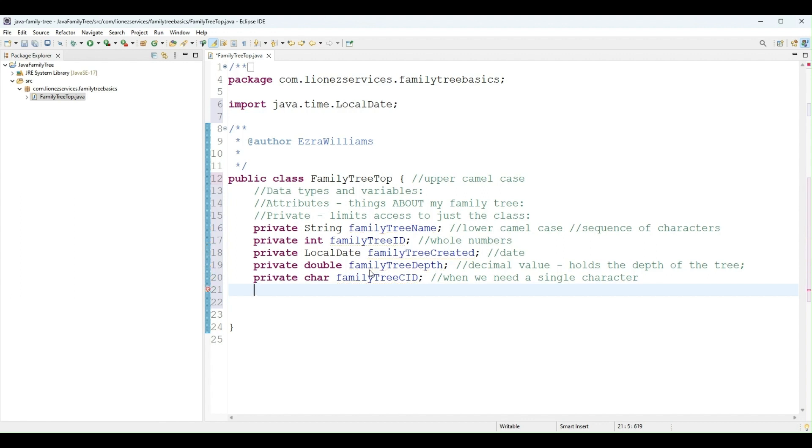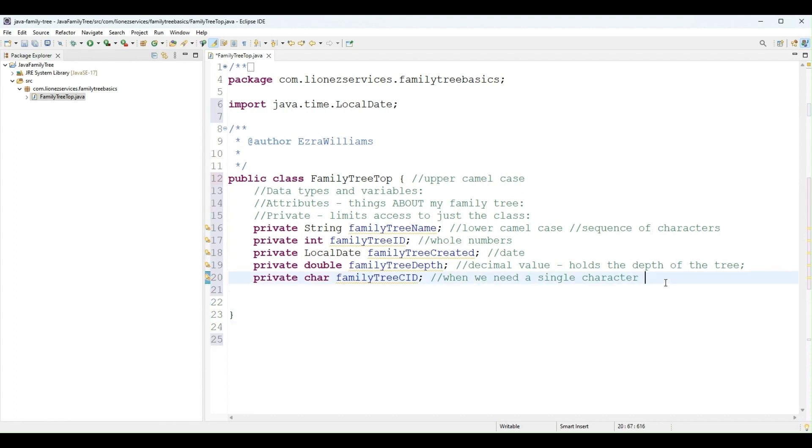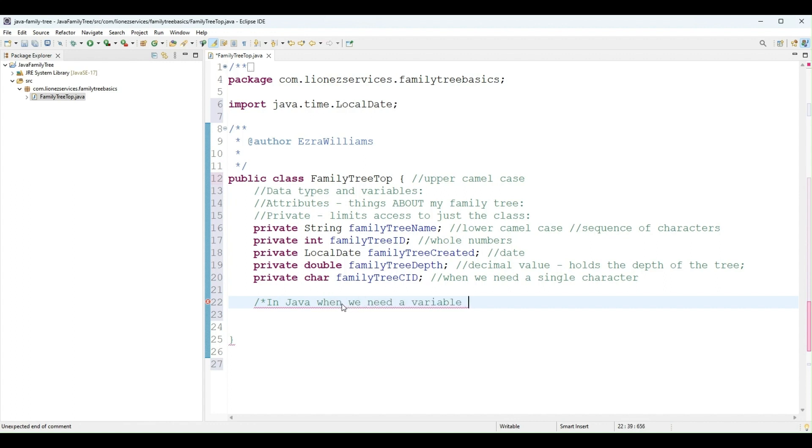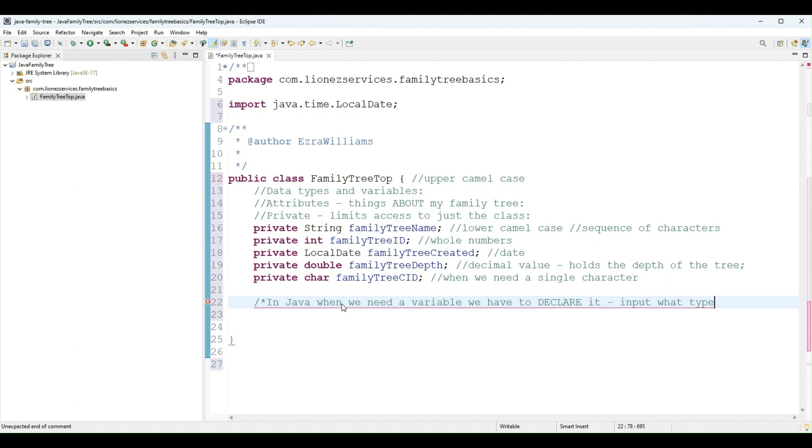I think that's all for now. So these are variables. In Java, Java is very strict. In order to use a variable in Java, we have to use what is called... so far I've been using single line comments. In Java, when we need a variable, we have to declare it, meaning we say what type it is and give it a name.